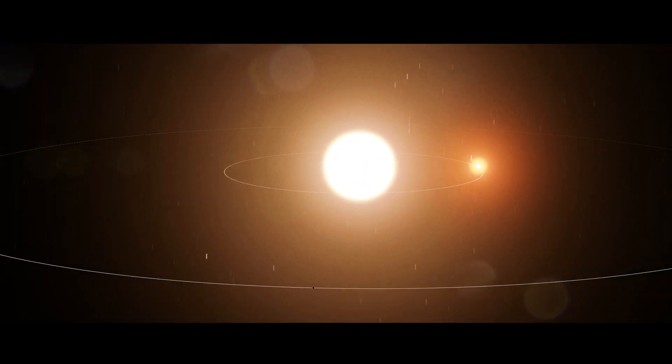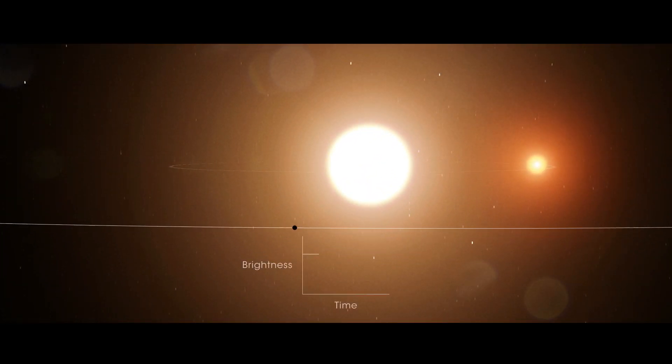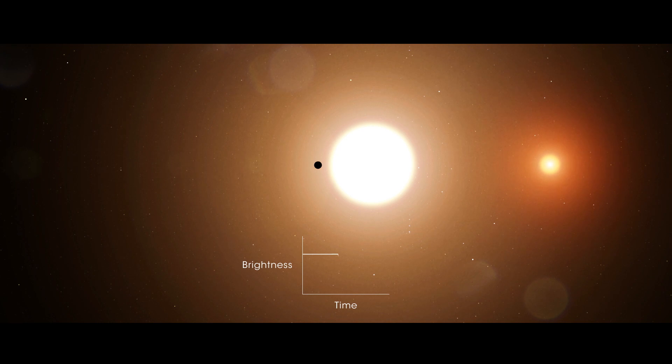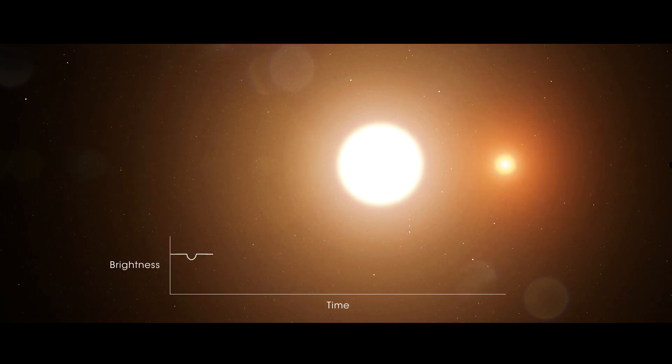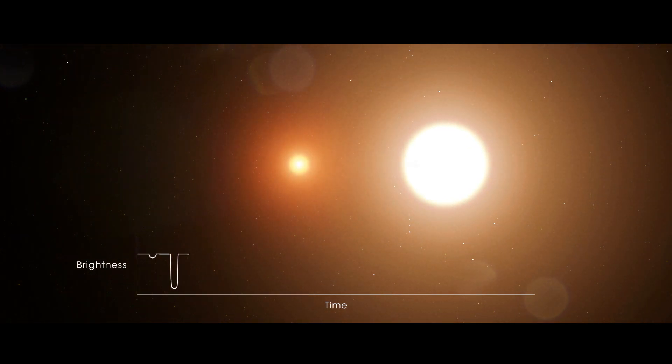TESS hunts for planets in these and other systems by looking for tiny, regular dips in starlight called transits. TESS saw TOI 1338b's transits of the large star, but spotting them in the data wasn't easy.